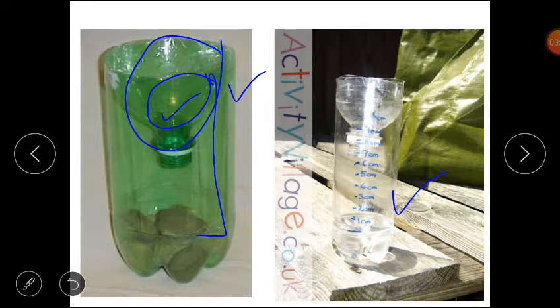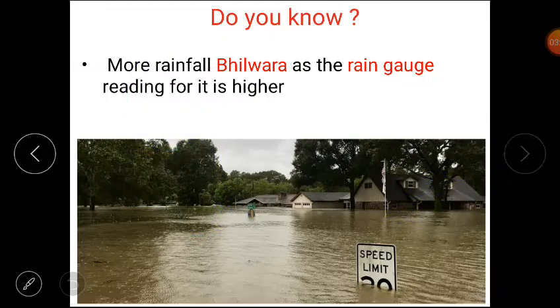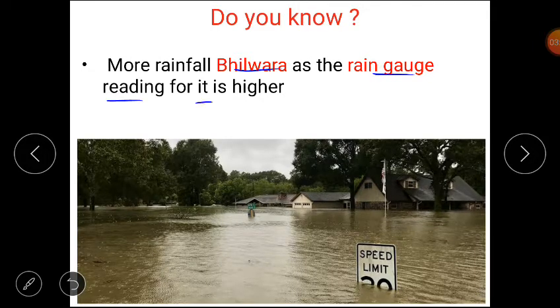Now students, we will discuss some important facts. In the newspaper, rain gauge readings of Aligarh and Bhilwara are 1 mm and 3 mm. So, in which city did more rainfall occur? More rainfall was in Bhilwara as the rain gauge reading for it is higher.